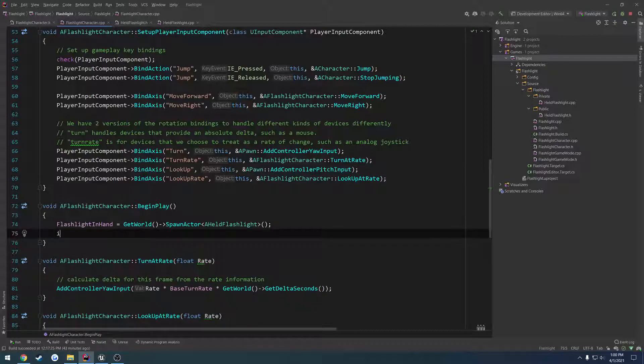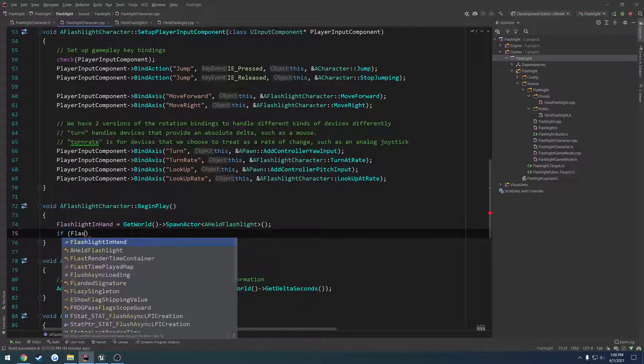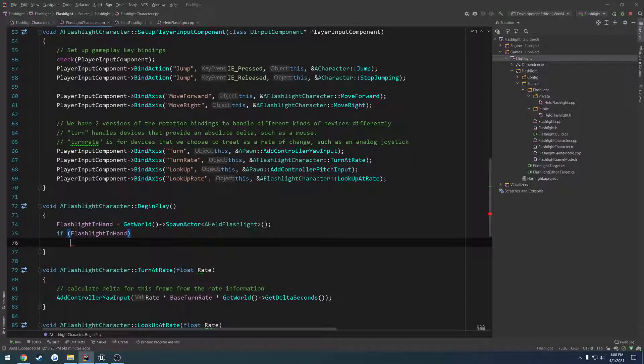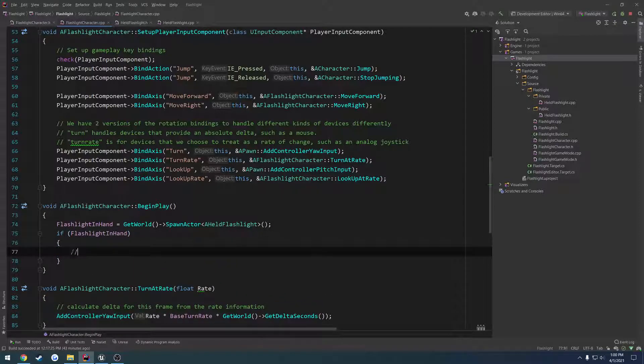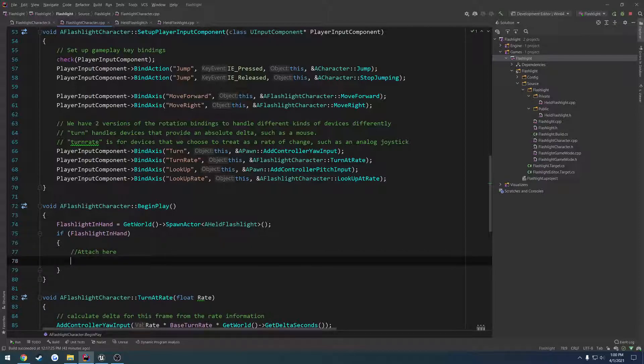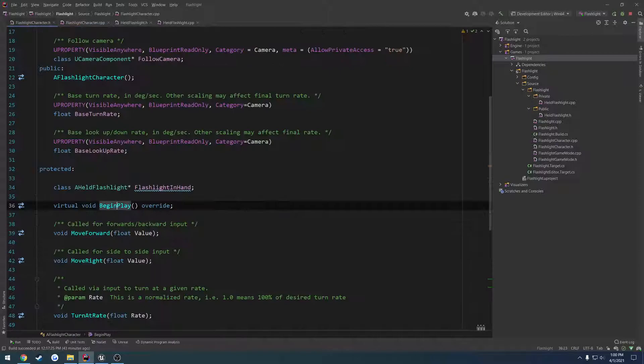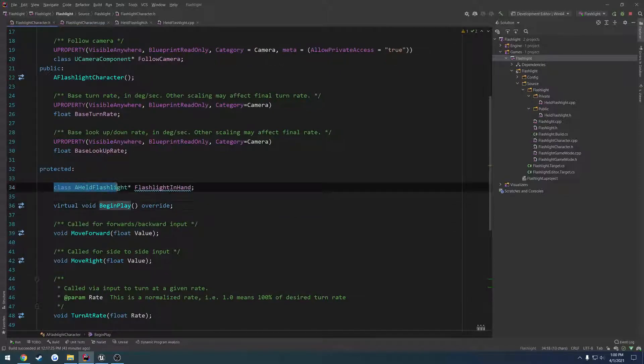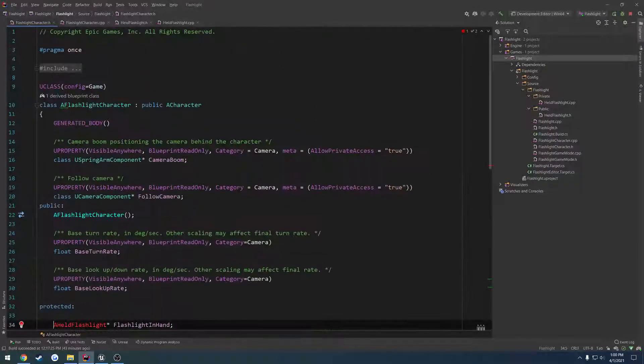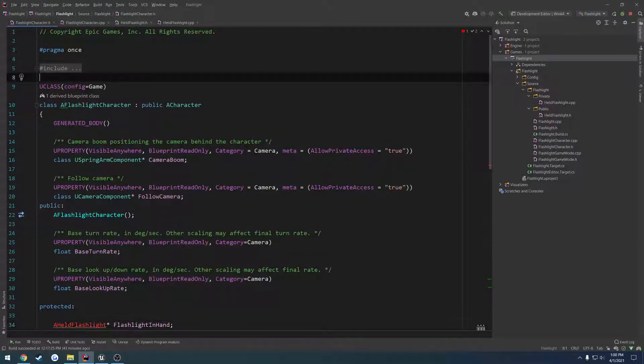And then we need a class to spawn. So for now, I'm just going to do if flashlight in hand, attach here. So we need a class that we can spawn here. So what we're going to do is kind of the same thing. But we're going to forward declare this twice. So I'm going to move that forward declaration up here.